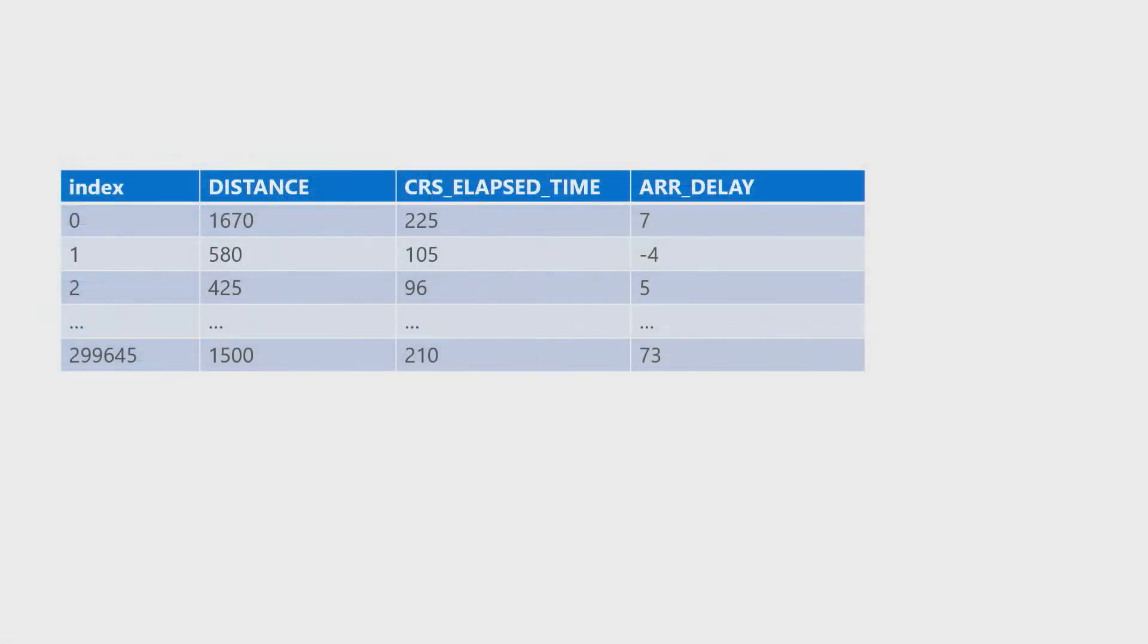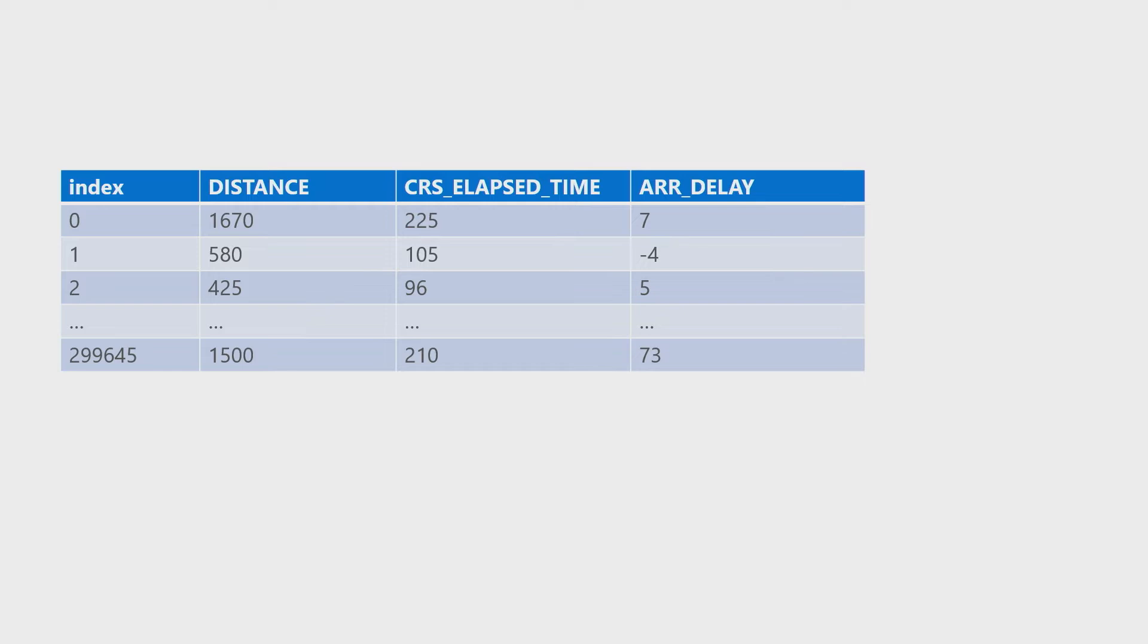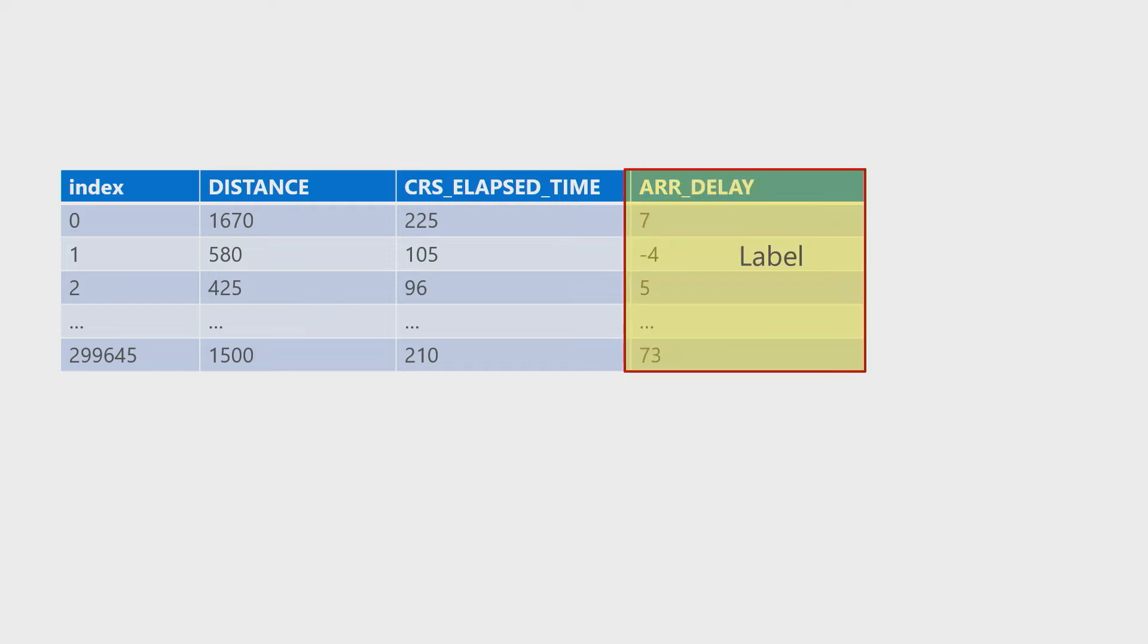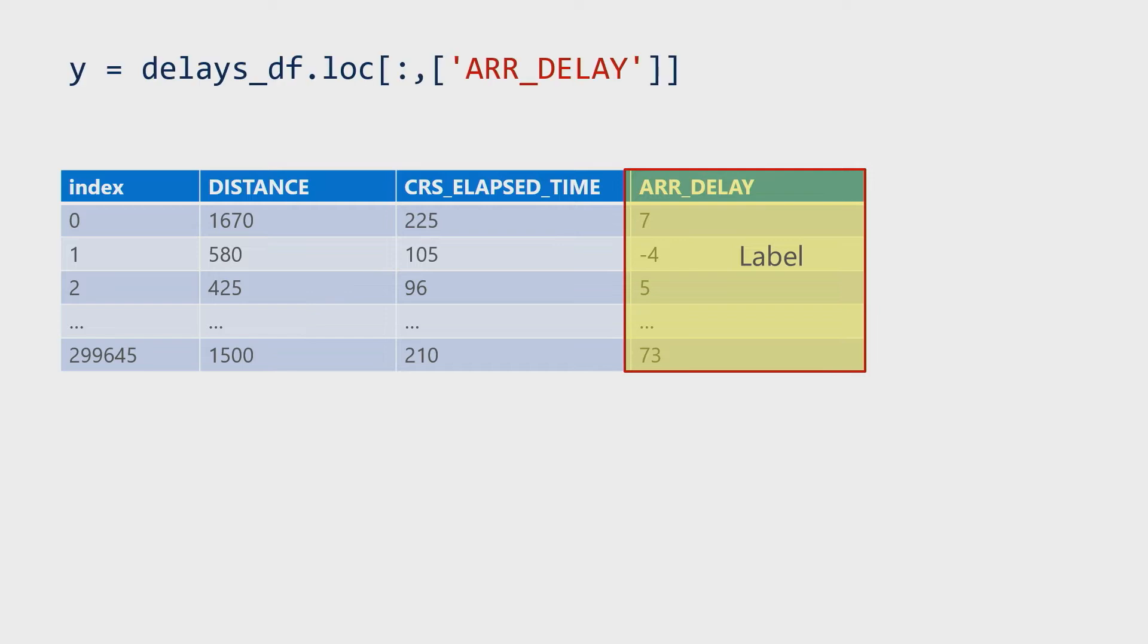This data frame is going to be labeled as capital X. So if we want to take a look at a little bit more of a concrete example here, what we're going to notice is we've got the distances, we've got the elapsed time, and then we've got the arrival delay. So seven minutes, four minutes early, five minutes, etc., the whole way down. What we want to be able to predict or our label is going to be that delay, and everything else is going to influence it.